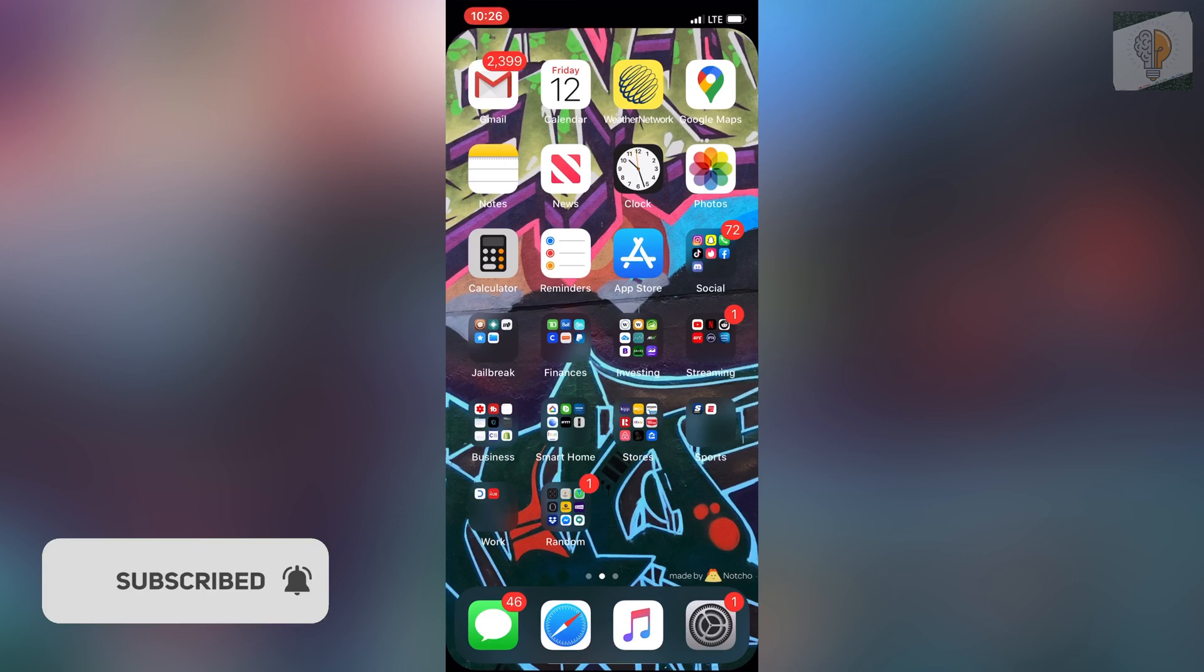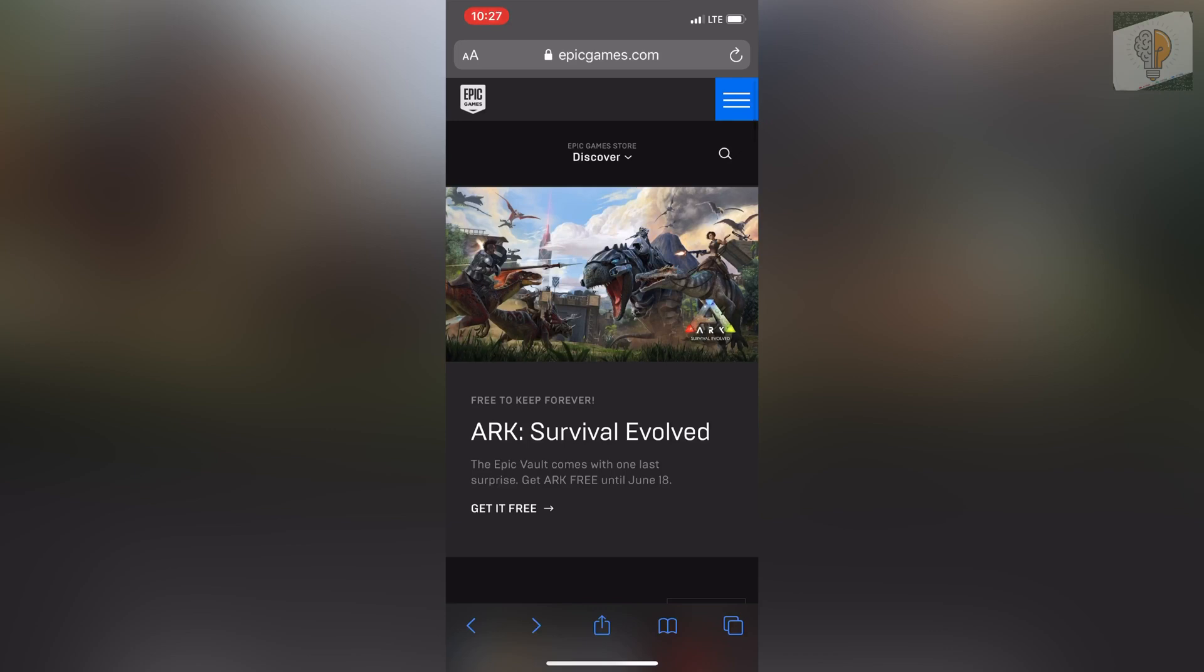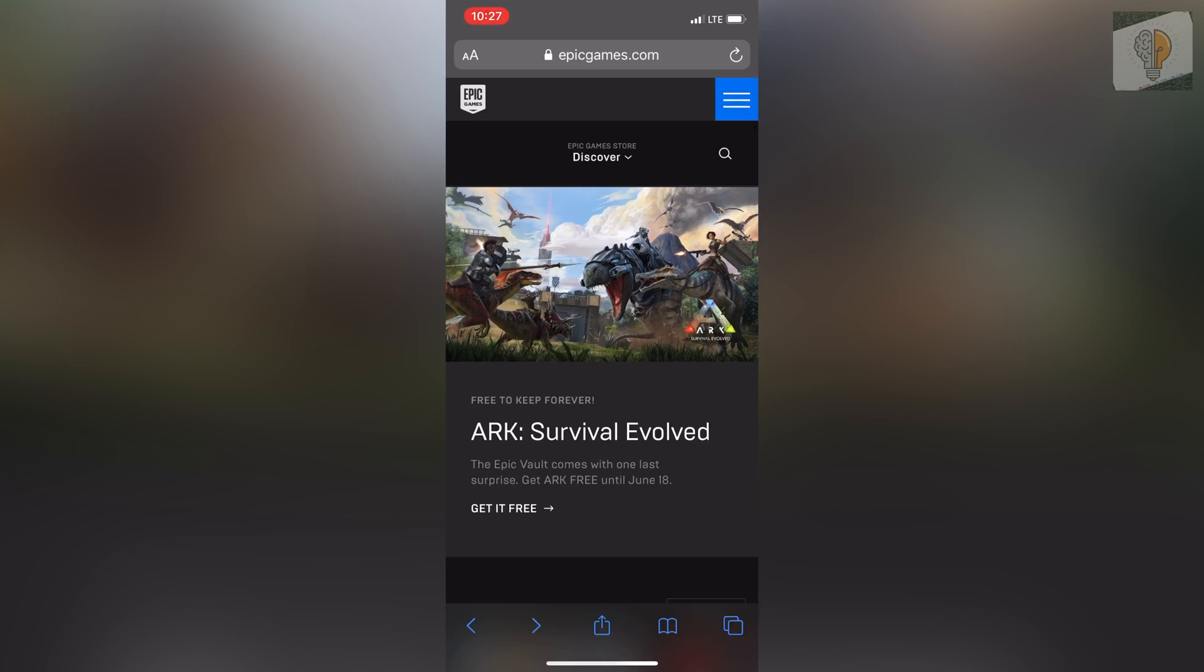First things first, you want to head over to the web browser and go to epicgames.com. Once you're there, log into your Fortnite or Epic Games account.